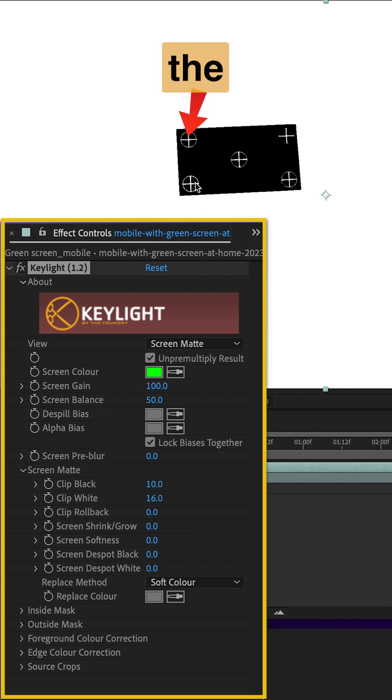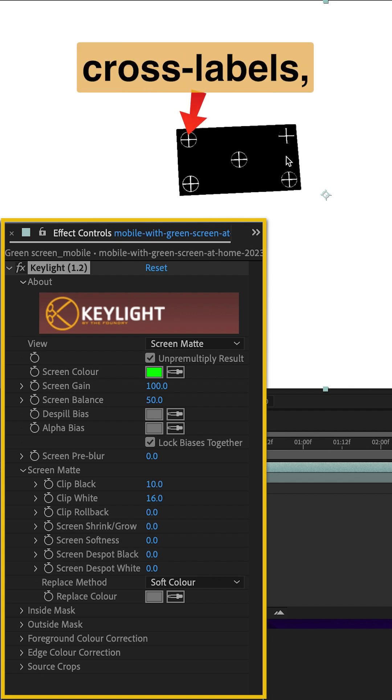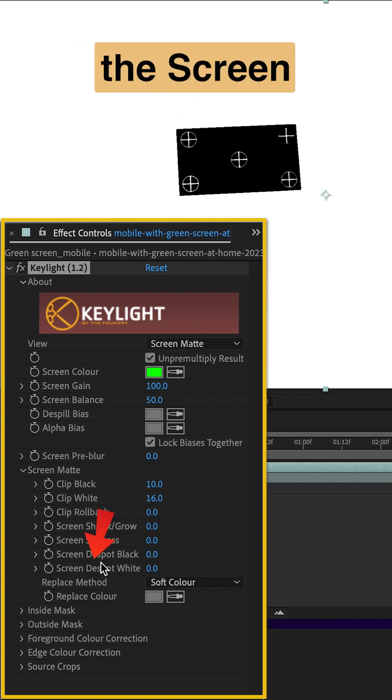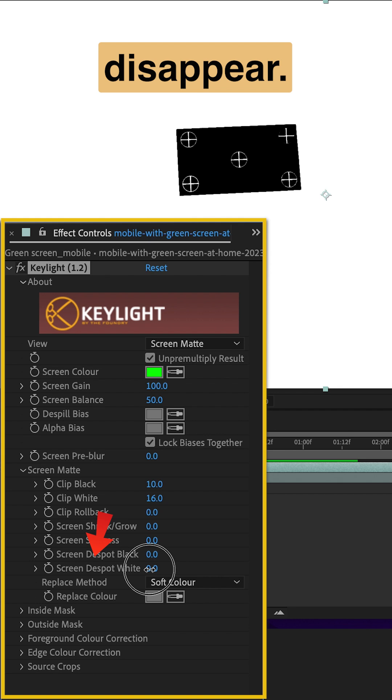To remove the cross labels, increase the Screen Despot White until they disappear.